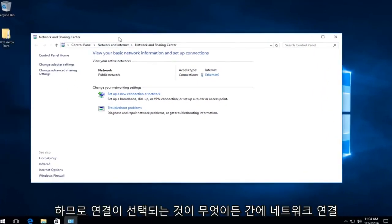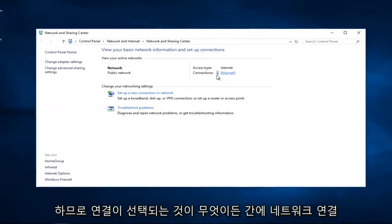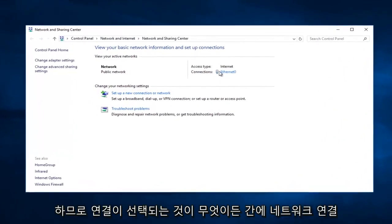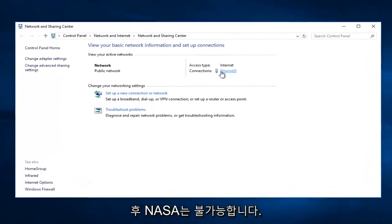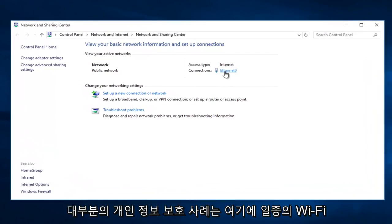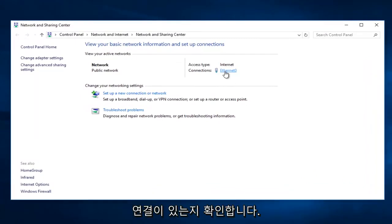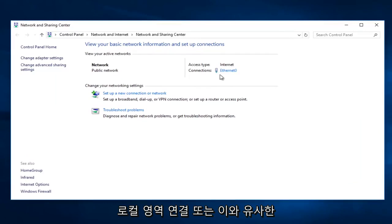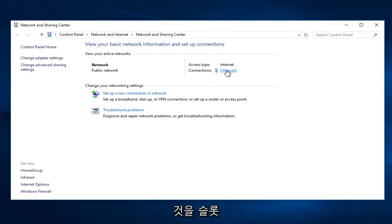So whatever your connection is, select it. It probably will not say Ethernet in most of your cases. It probably will say some sort of Wi-Fi connection here. It might say local area connection or something like that. You want to select that.